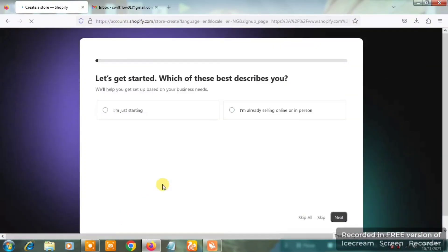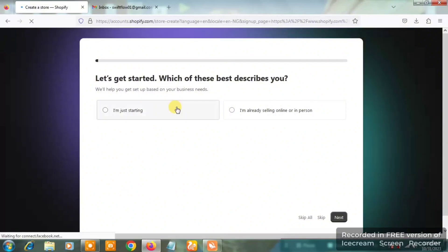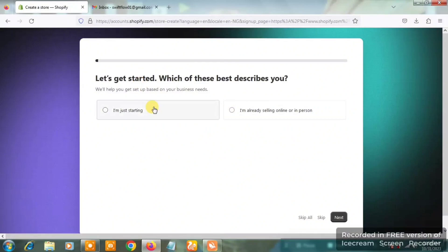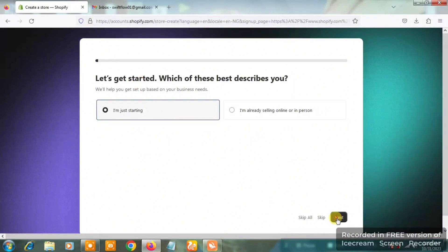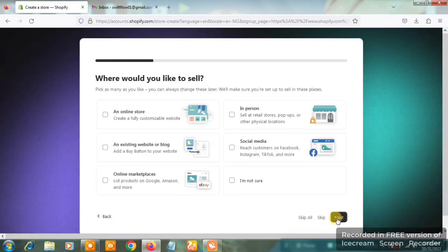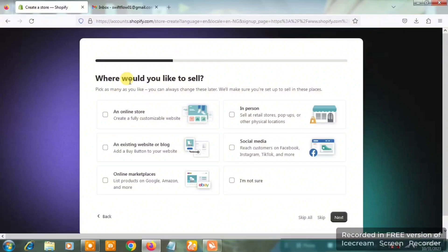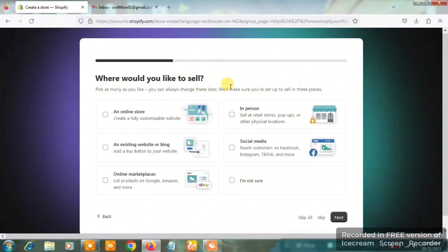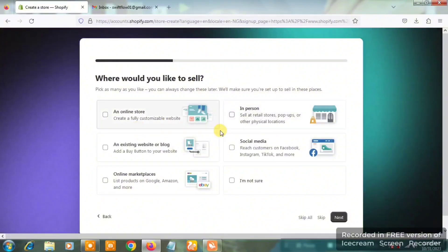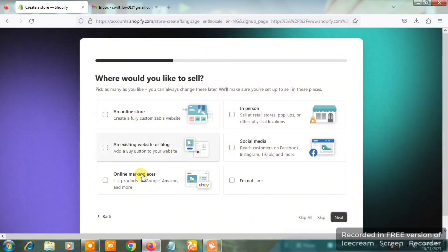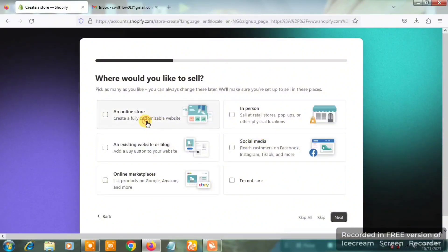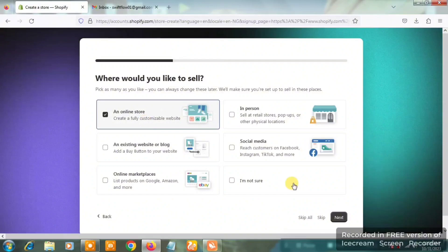On the next page you're going to see 'Let's get started — which of these best describes you?' I'm going to click on 'I'm just starting' and then click on Next. The next view asks 'Where would you like to sell?' — I'm going to click on the first option, 'An online store,' and then click on Next.